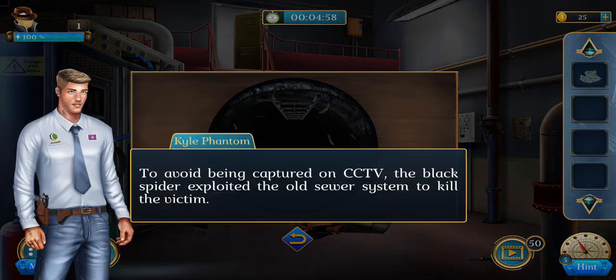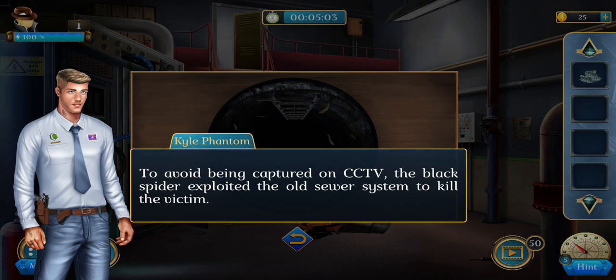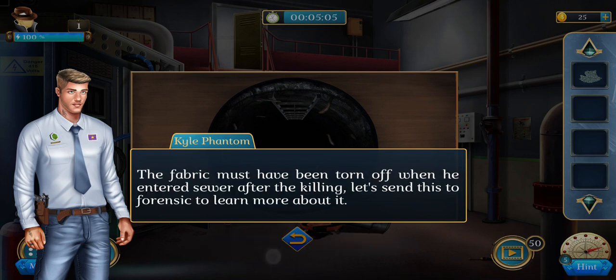To avoid being captured on CCTV, the Black Spider exploited the old SUA system to kill the victim. The fabric must have been torn off when he entered the SUA after the killing. Let's send this to Forensics to learn more about it.